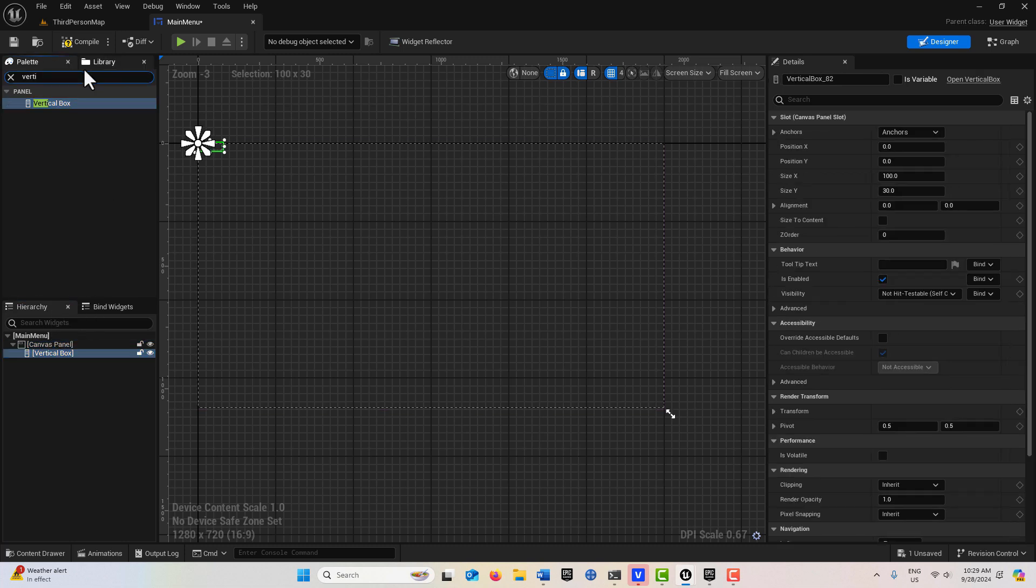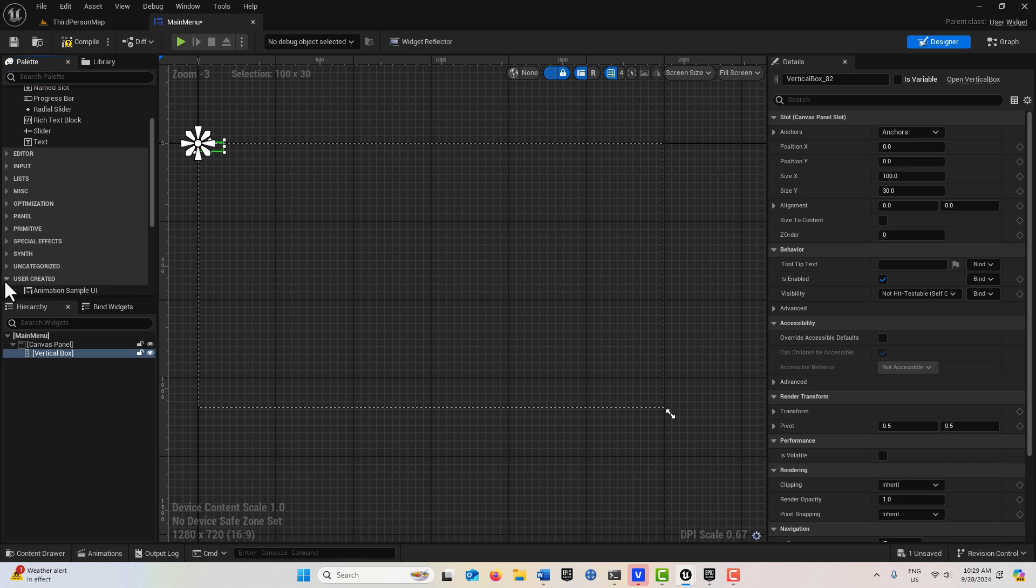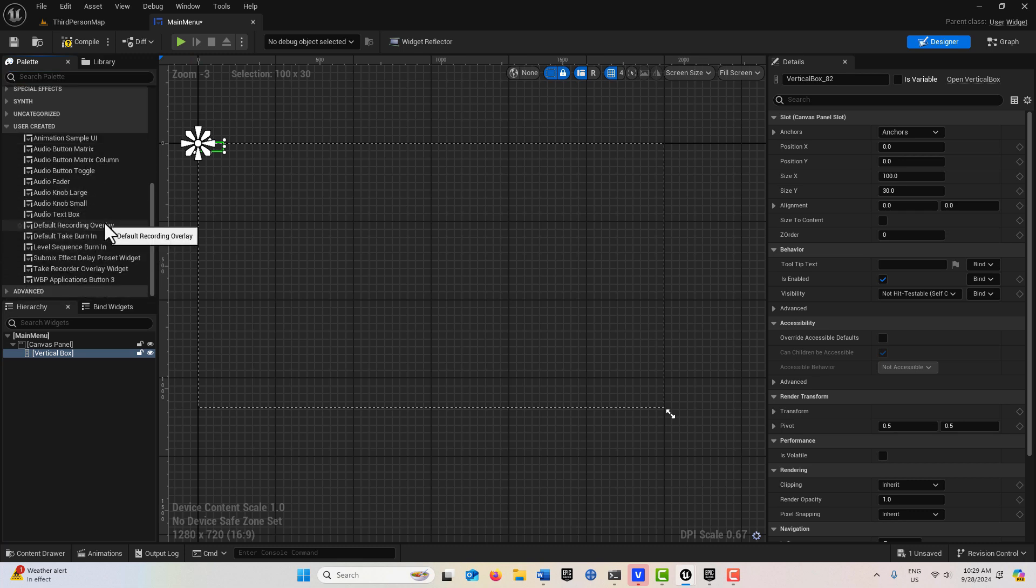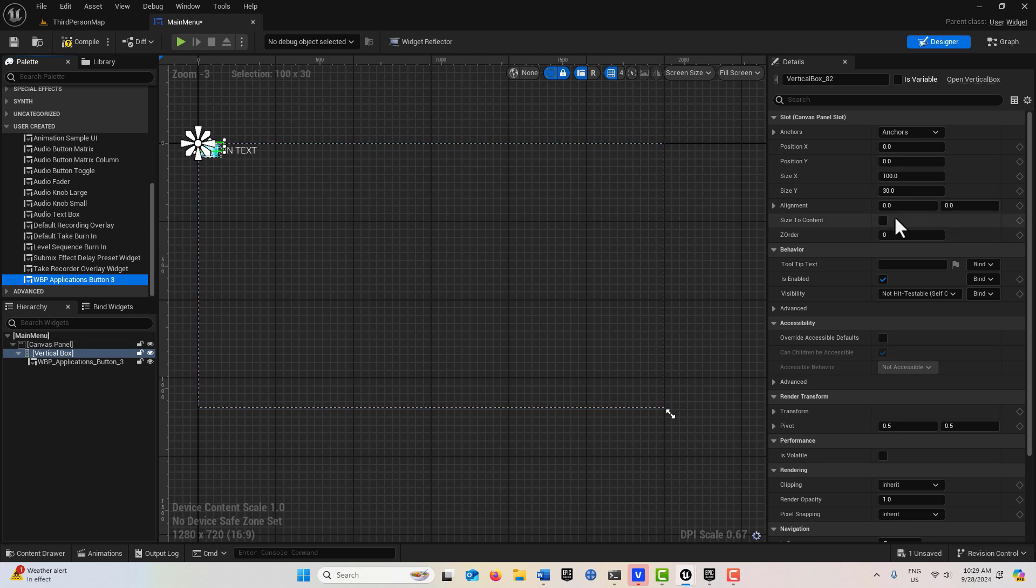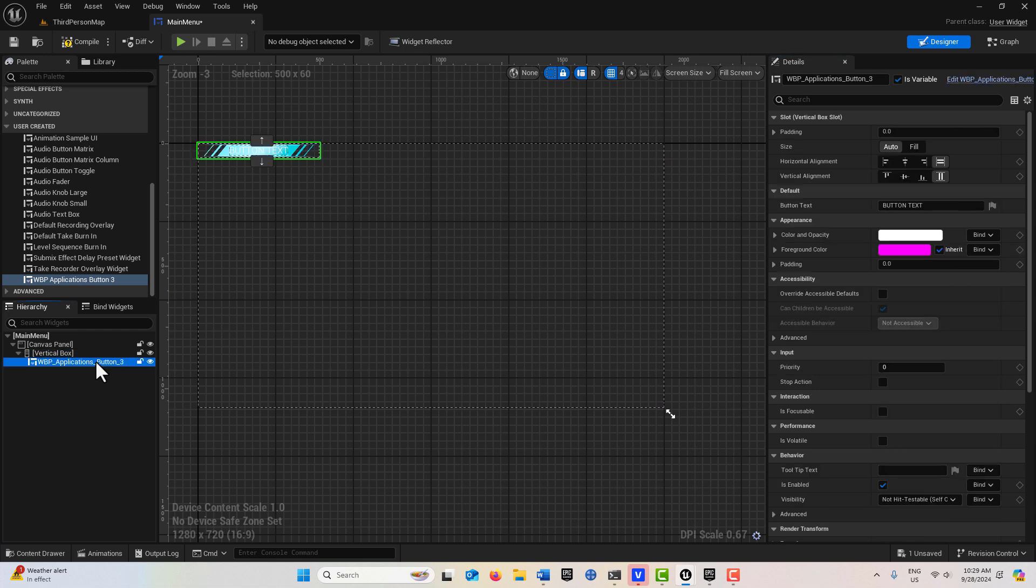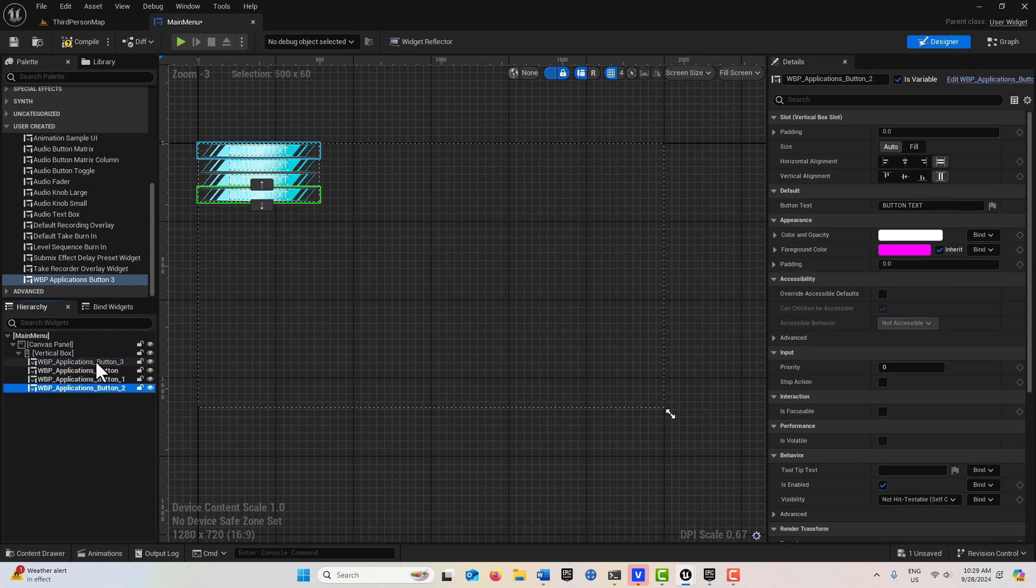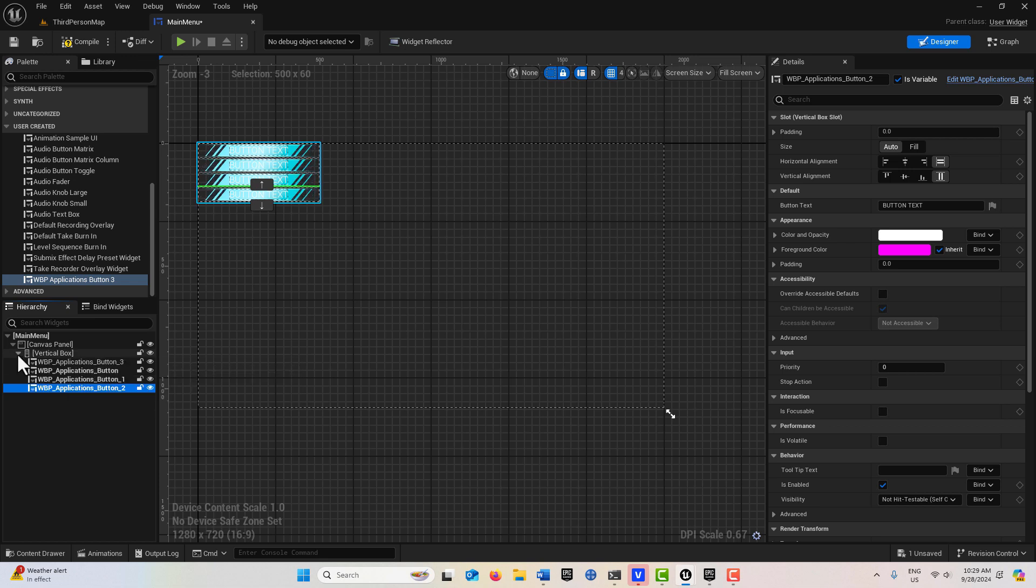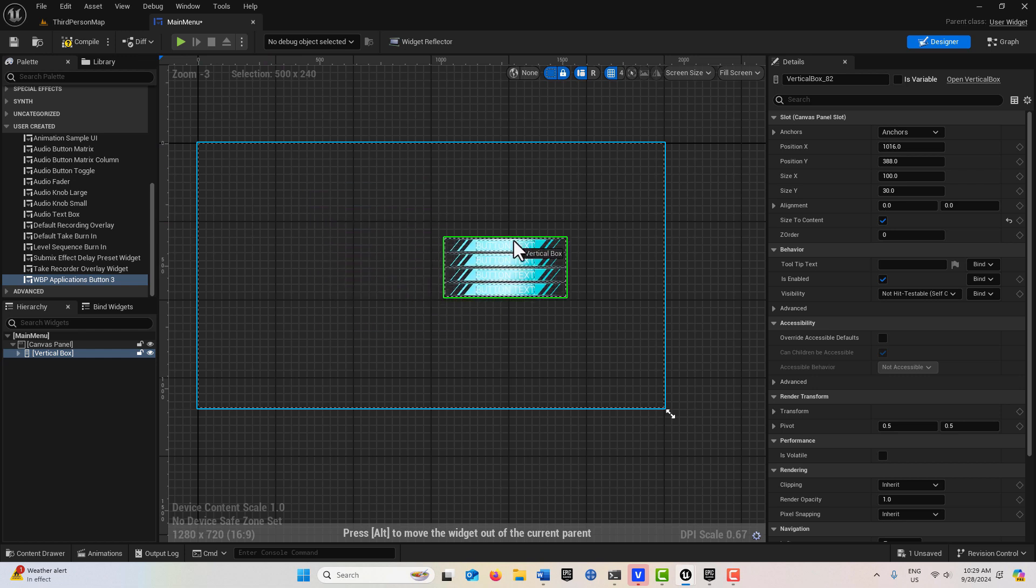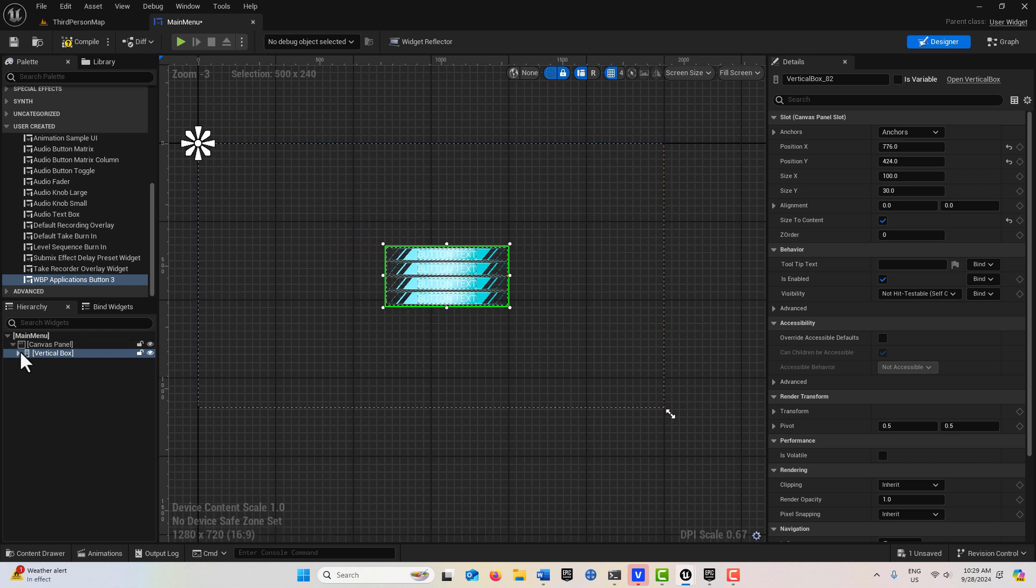We're going to search for that component we just brought in. It should be under User Created - it's this one right here, WBP Applications Button 3. Drag that into the vertical box. Here on the vertical box you can size to content, and there it is. All we have to do is go Ctrl+D, Ctrl+D, Ctrl+D. I can collapse this vertical box and drag this wherever I want on my game. I'm just going to put it right in the middle of the screen.